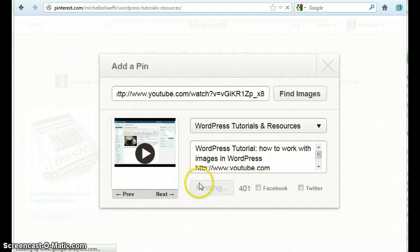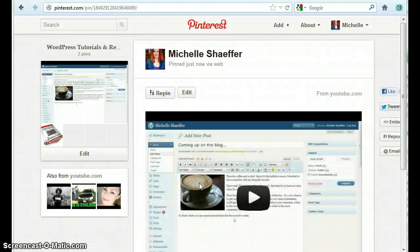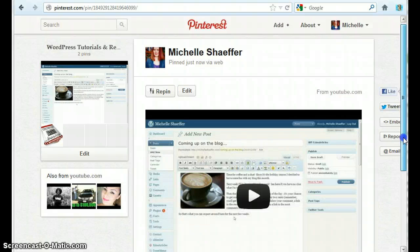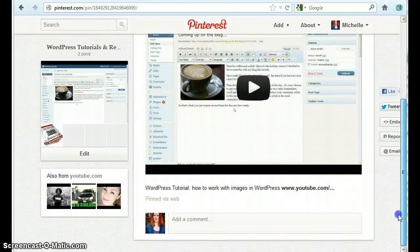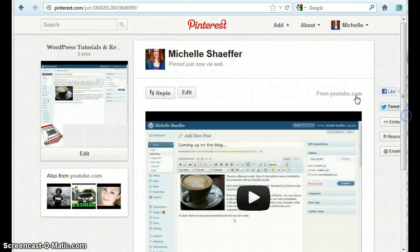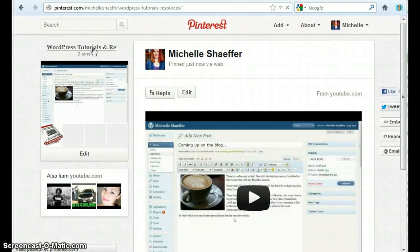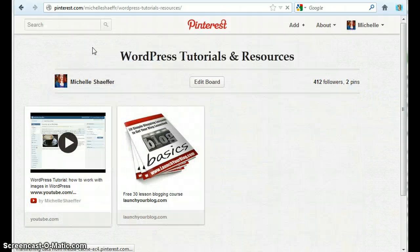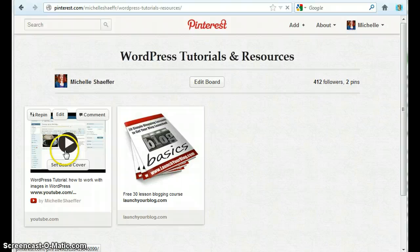Now I click Pin it. And you can see the YouTube video is now pinned on Pinterest. So this is on my Pinterest board, if we go back to the Tutorials and Resources for WordPress board you can see right there is the video.